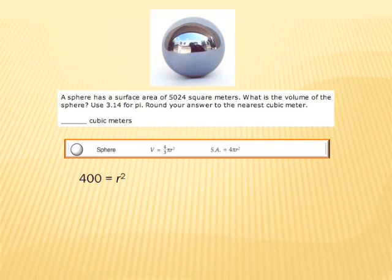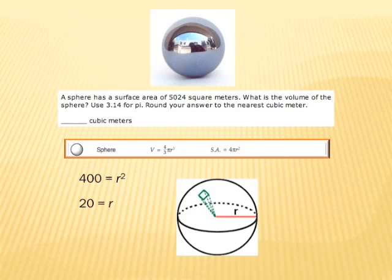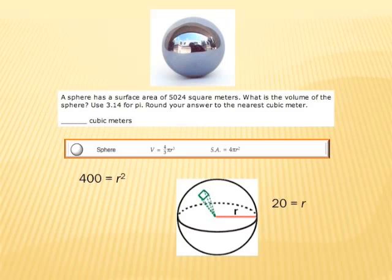The square of the radius is 400. So to find the actual radius, you take the square root of 400. The radius of our sphere — the distance from the very center of the sphere out to the edge — is 20 meters.